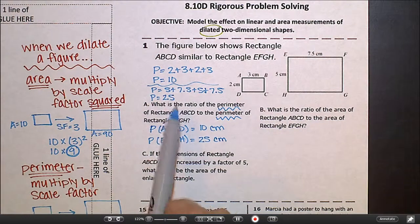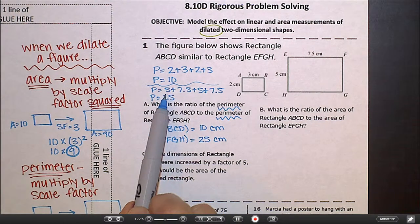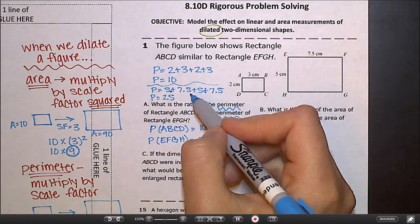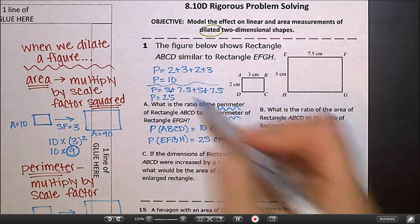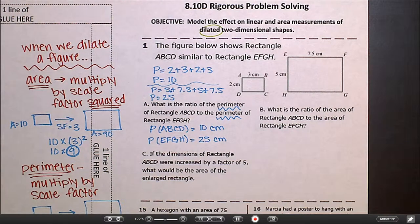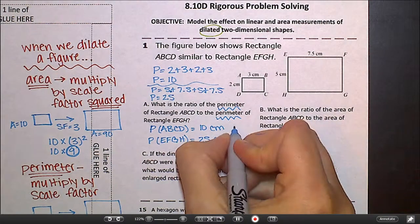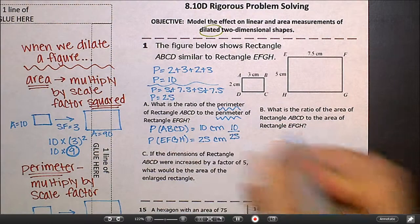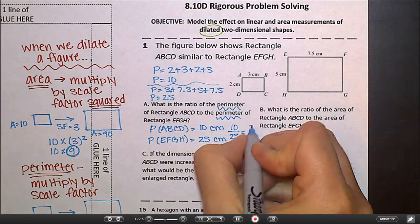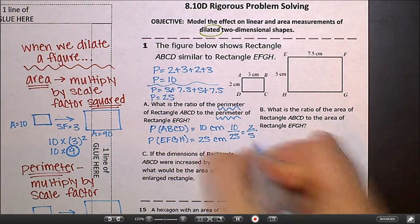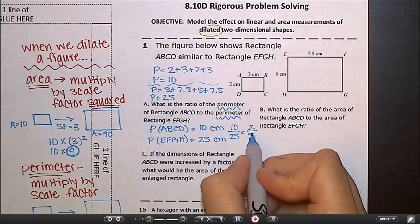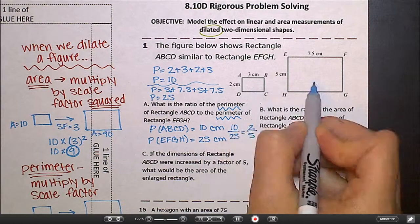If you're doing this on your own, this is a great place to practice lining up your decimal points: 5.0 plus 7.5 gives 12.5. So the ratio is 10 over 25. I can simplify by dividing both by 5: 10 divided by 5 is 2, and 25 divided by 5 is 5. So the ratio is 2 to 5 — this rectangle is 2 fifths the size of the other one.